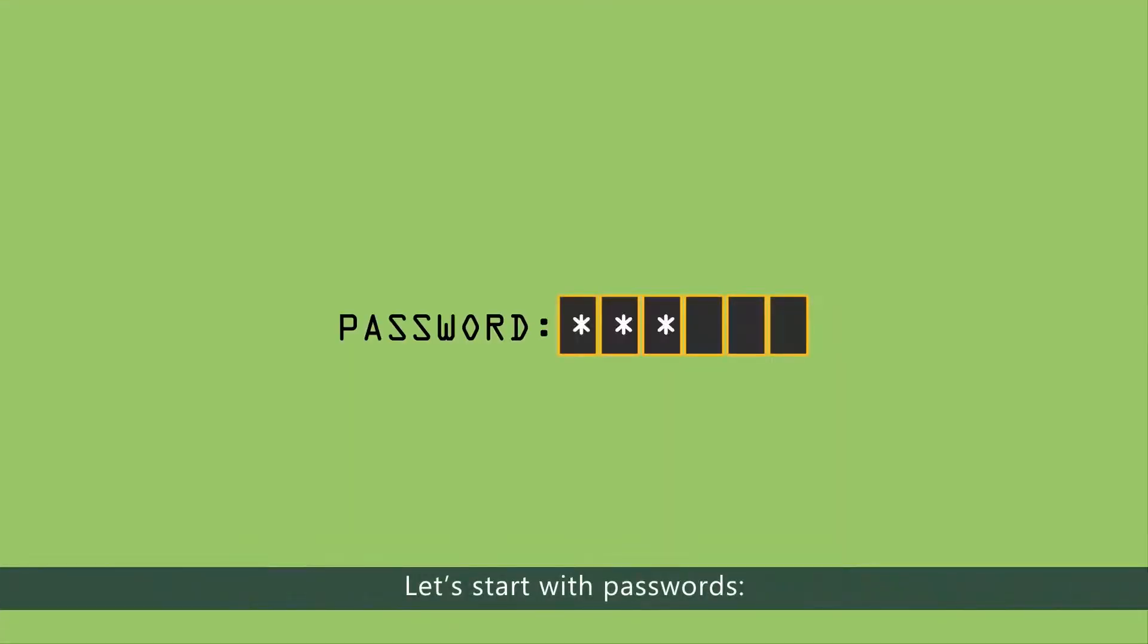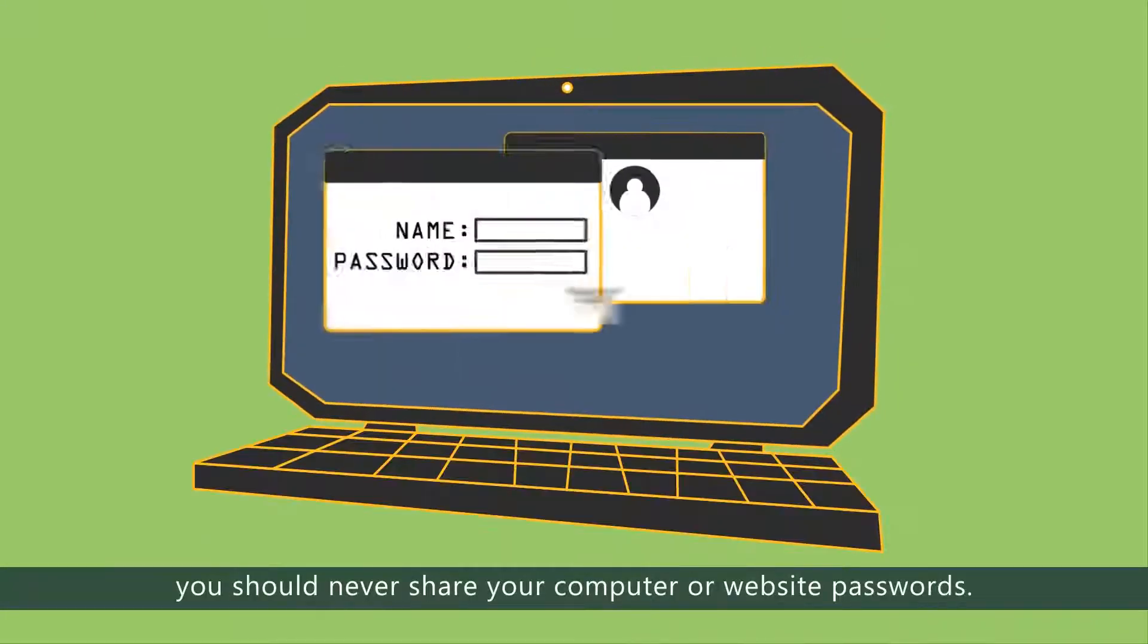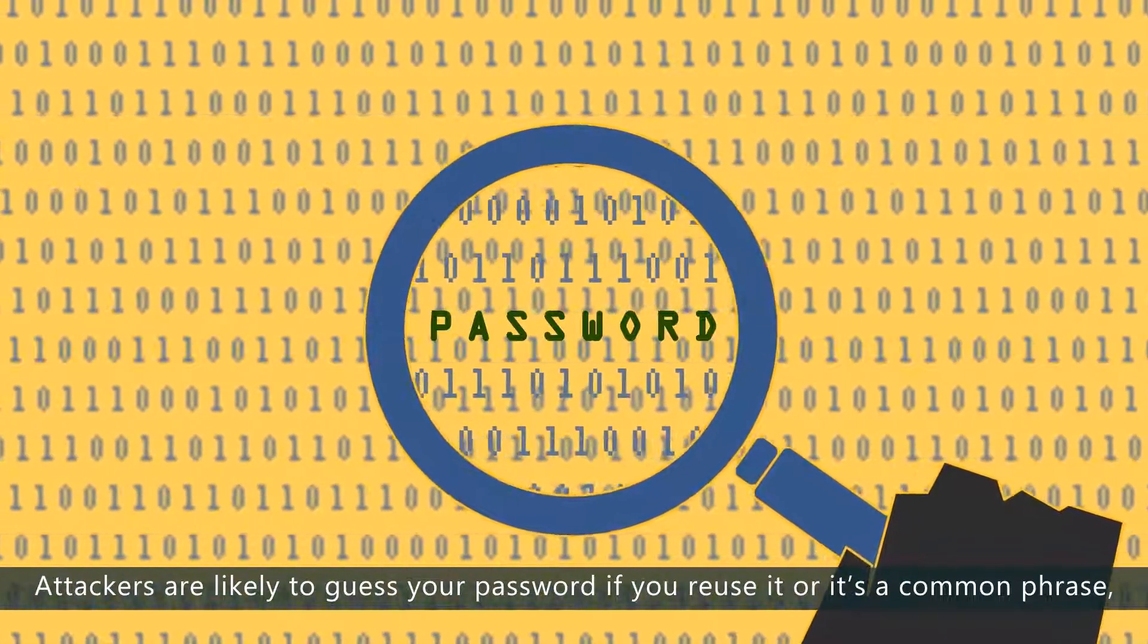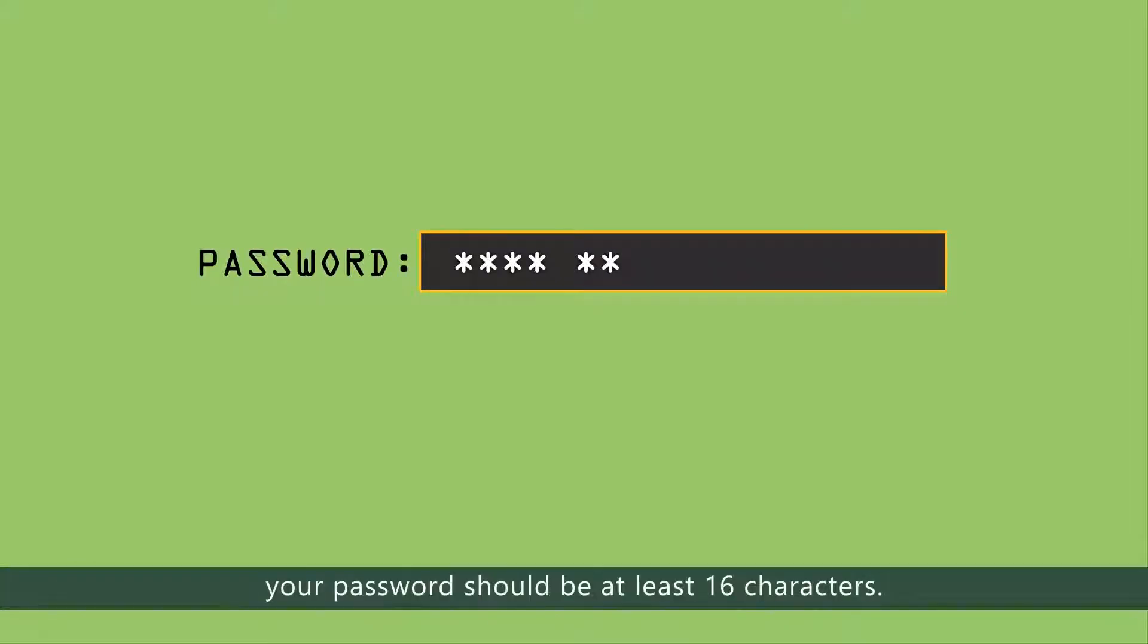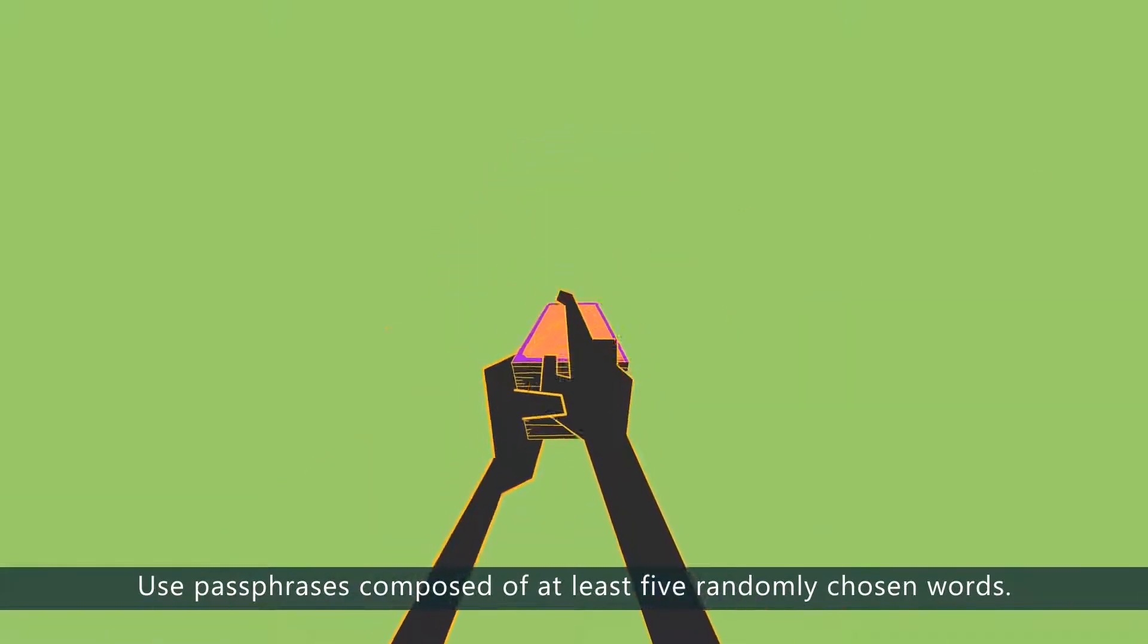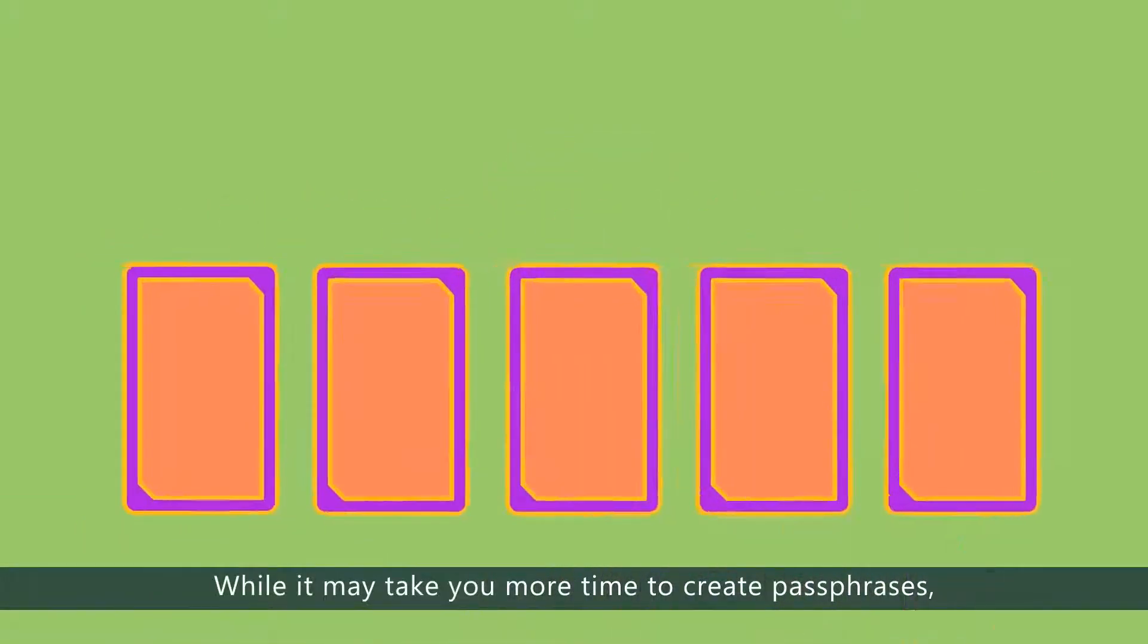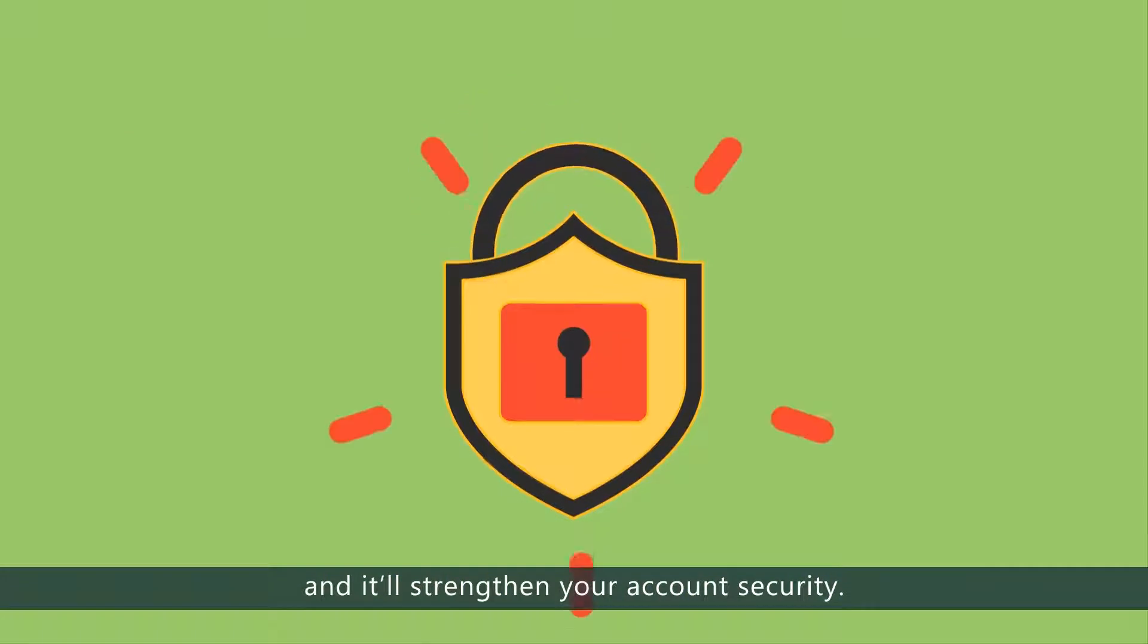Let's start with passwords. Just as you'd never share your ATM PIN, you should never share your computer or website passwords. Attackers are likely to guess your password if you reuse it or it's a common phrase, so make sure it's sufficiently random and long. The key to strength is length. Your password should be at least 16 characters. Use passphrases composed of at least 5 randomly chosen words. While it may take you more time to create passphrases, you'll have an easier time remembering them, and it'll strengthen your account security.